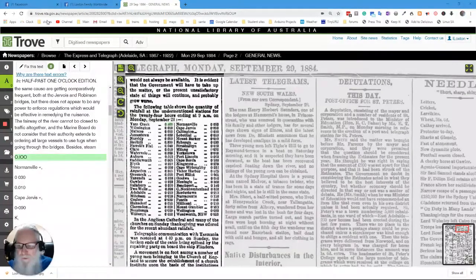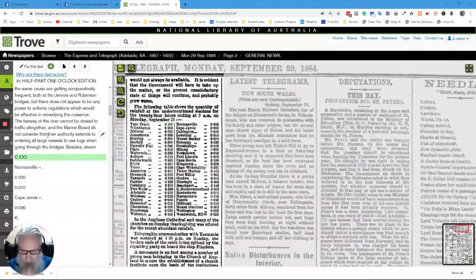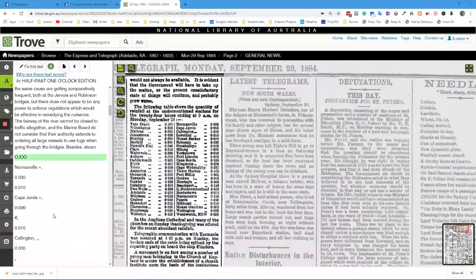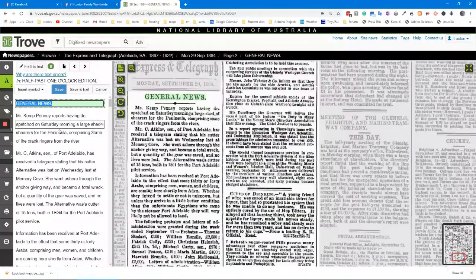Today we're going to do some corrections in Trove. Trove is the National Library of Australia's huge collection of digital records and other things. In this case we're going to have a look at editing where there's a problem. I've signed in and I've told it I want to fix this text.